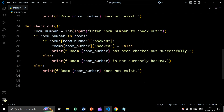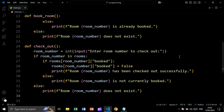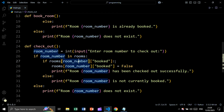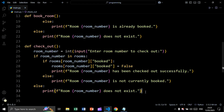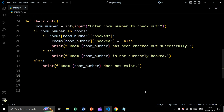Now let's create the checkout function. We take user input saying 'enter room number to check out', then check if the room number is in the dictionary. If rooms[room_number]['booked'] is true, we set it to false and print 'room number has been checked out successfully'. Else if false, we print 'room number is not currently booked'. Else, we print 'room number does not exist'.